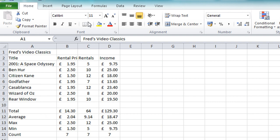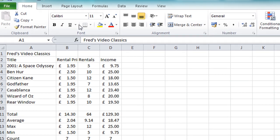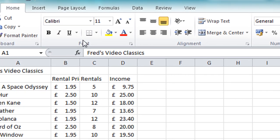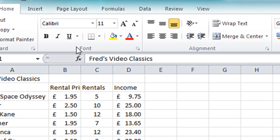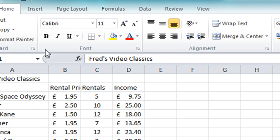Now on the home tab of Excel 2010, if you have a look at the second section along, the font section, and also the next one, alignment, those are where you will find most of your common formatting tools.